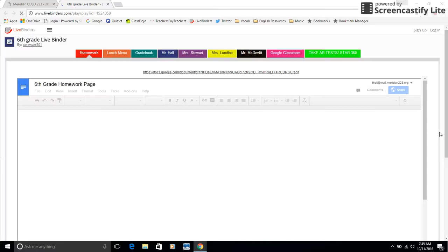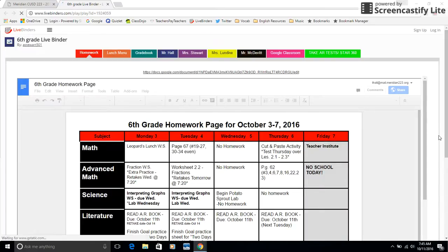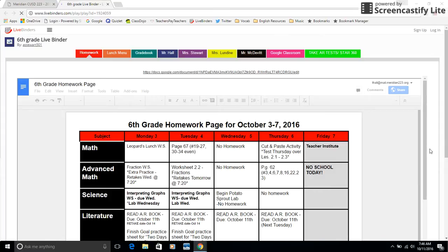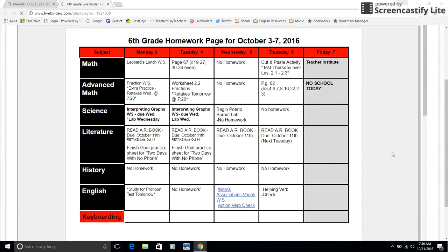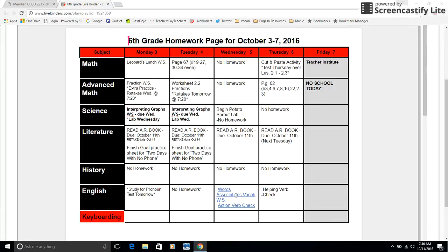The first page in LiveBinder is a live homework page, where teachers update this every day with the latest assignments. A lot of times when we make our lesson plans, things tend to change quite a bit. So this is a lot more useful because it's an up-to-date version of assignments.